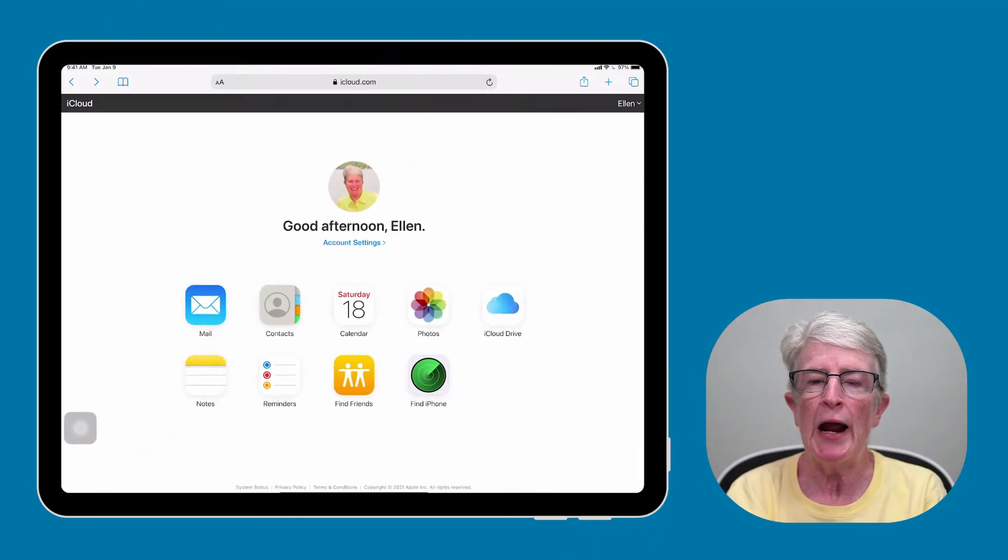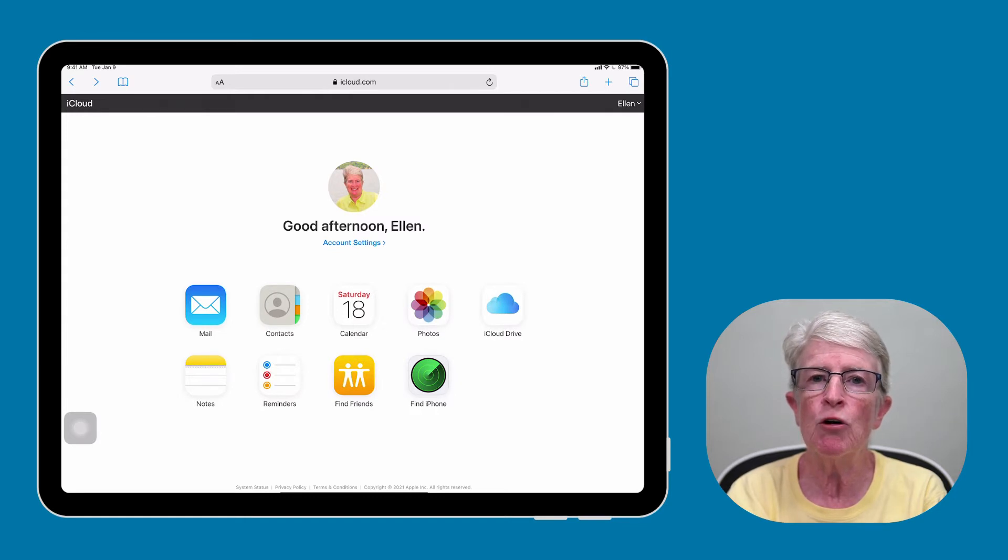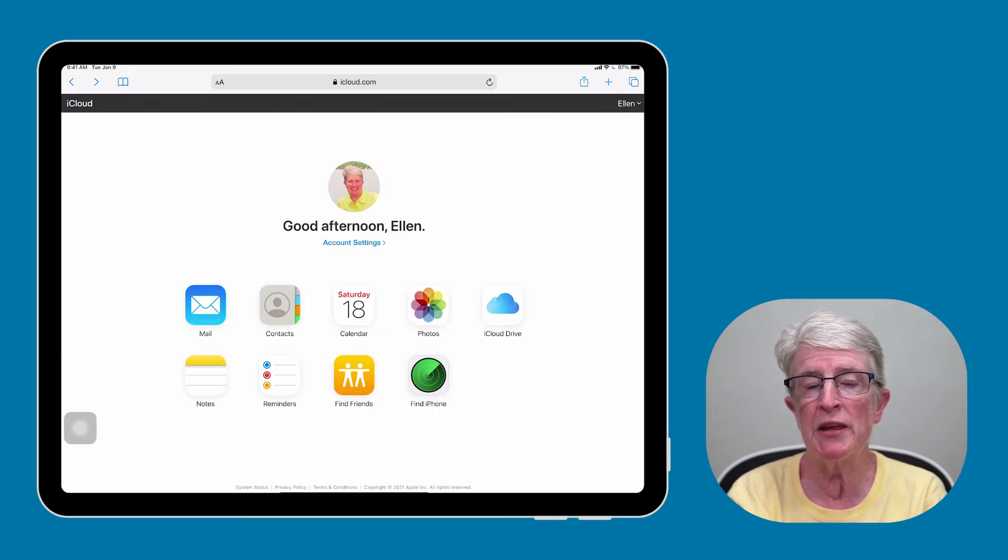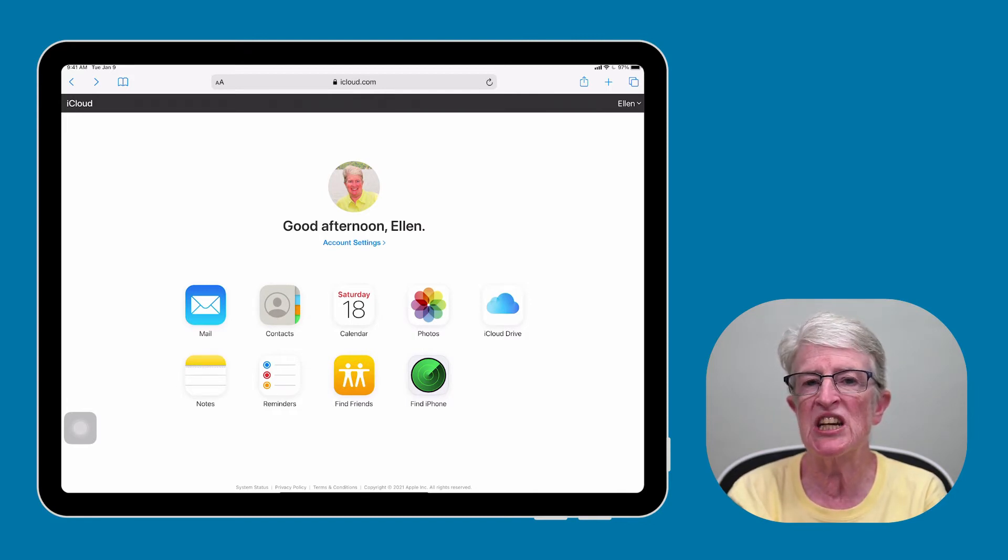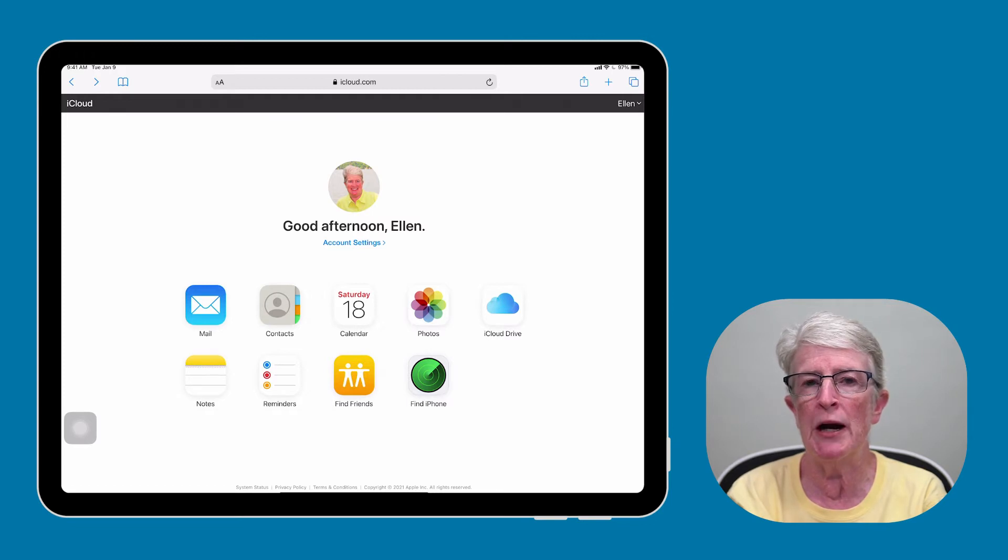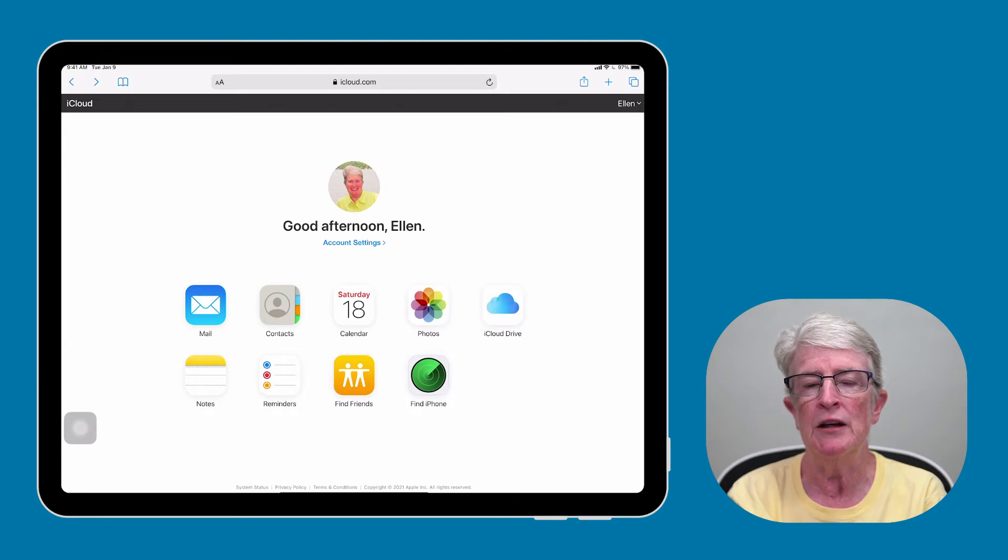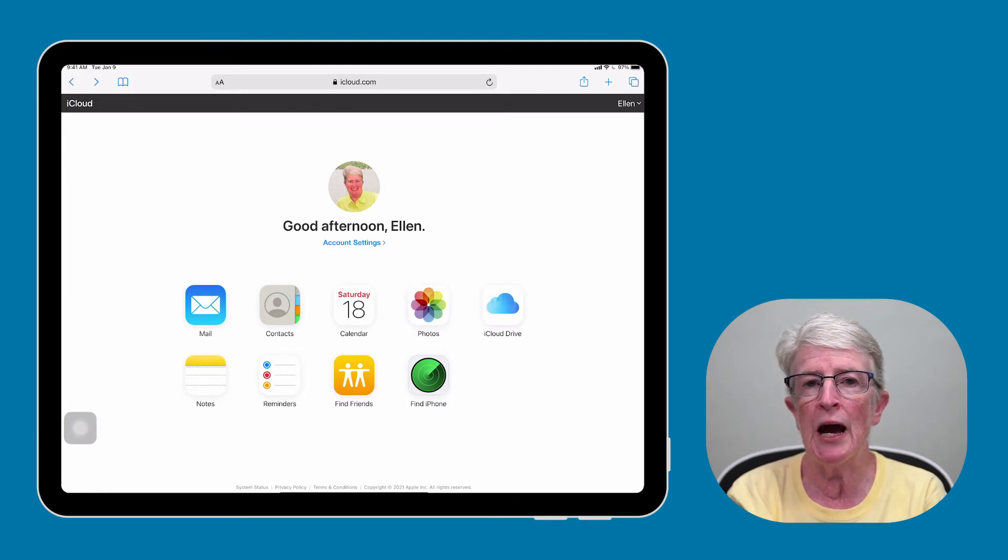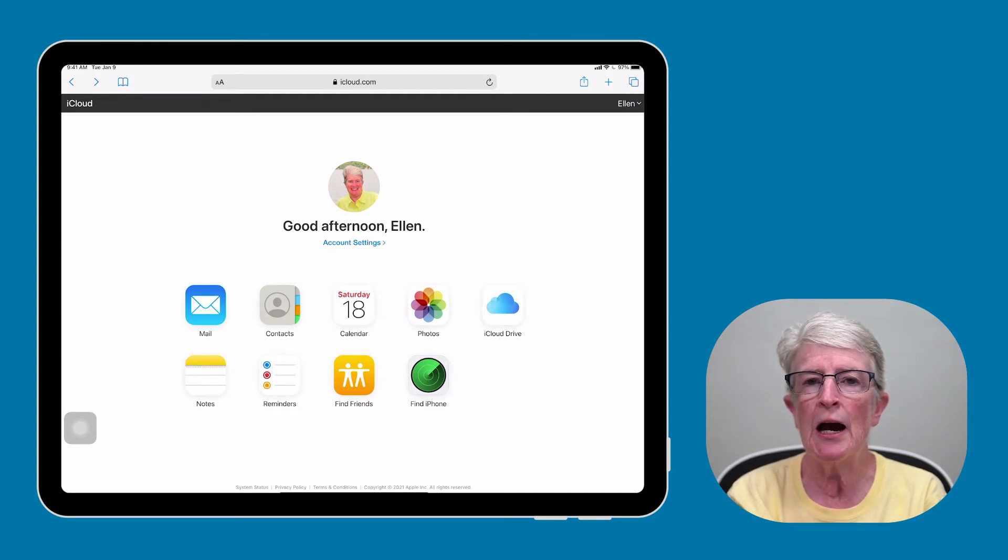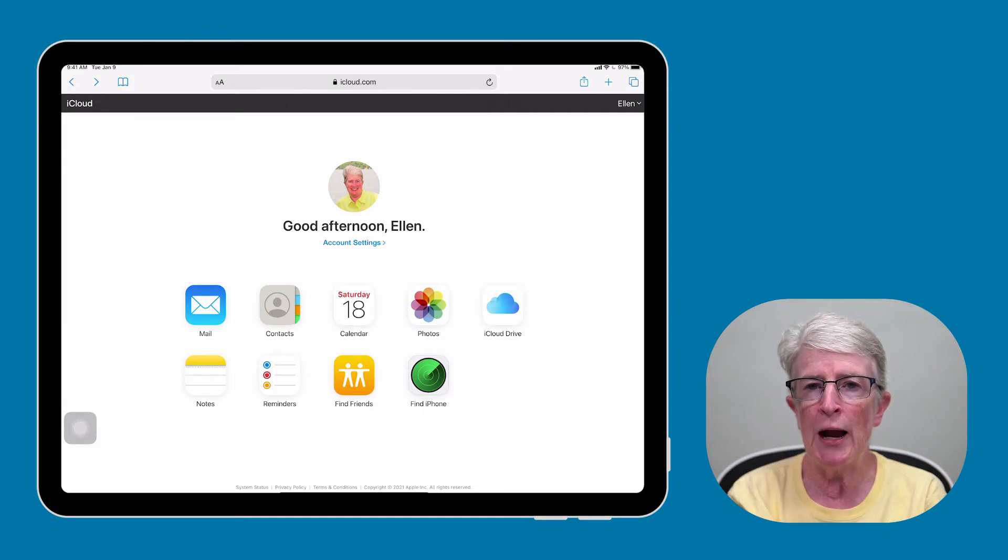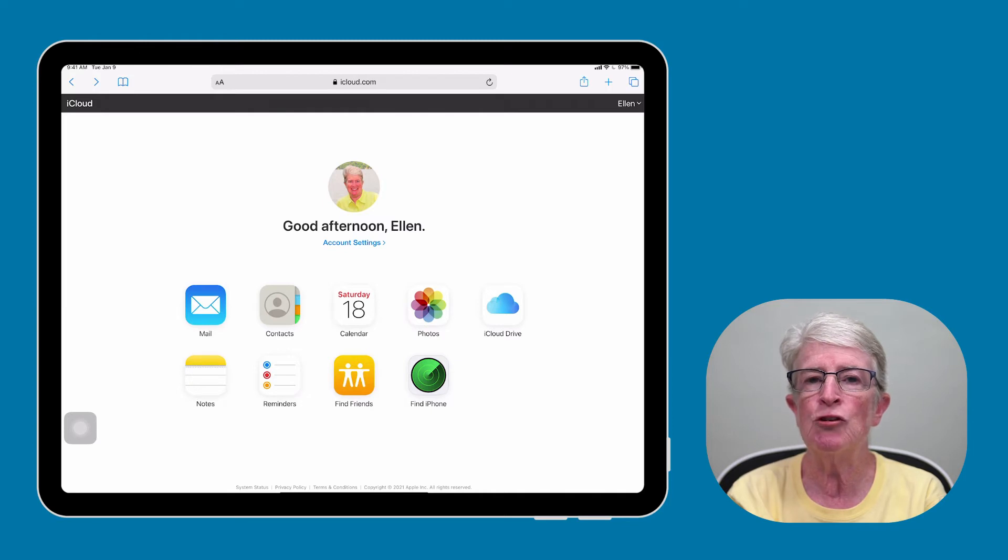Once you've entered your Apple ID and password, you'll come to a window like this. The icons show you what data you can access from the iPad. Personal data such as your email, contacts, calendar, notes, and reminders. Your photos if you're using iCloud photo library. You'll see files that you have stored in iCloud Drive. You'll also have access to two tools to help you find your friends and your Apple devices. And there are some settings regarding your Apple ID and your devices as well.